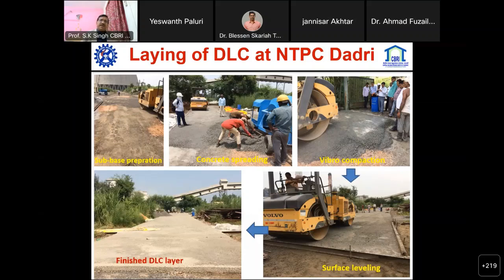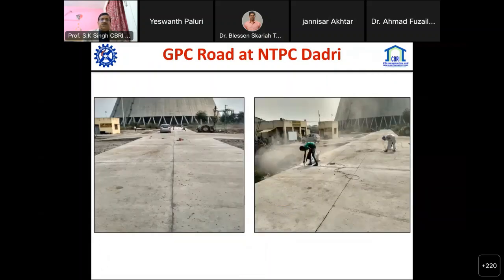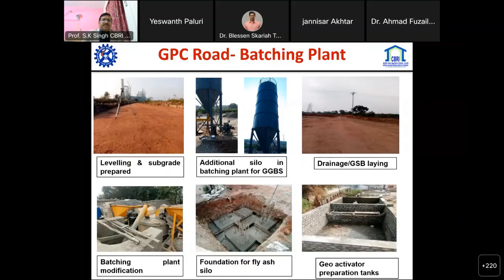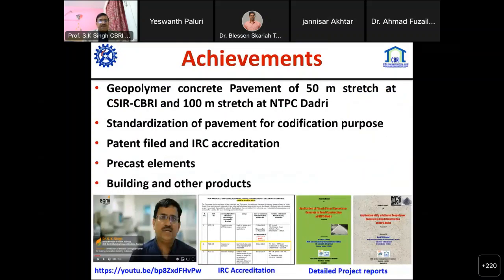We also made these roads in 2003 - where we modified the approach, developed modified activators to change the rheological behavior, and utilized a vibro-roller for compacting the DLC, getting very good strength. These are the roads made at NTPC and other places. We received a lot of media coverage jointly with NTPC and CBRI, got various publications, and IRC accreditations were granted. There is a YouTube video available to view.